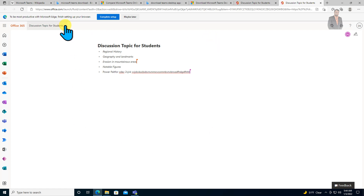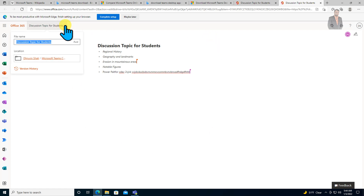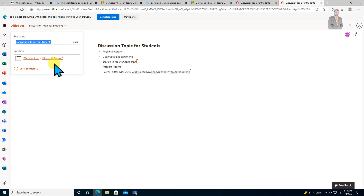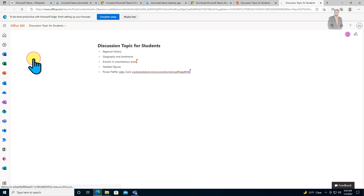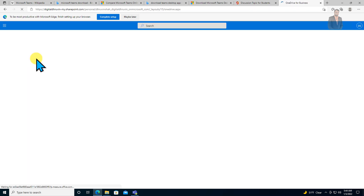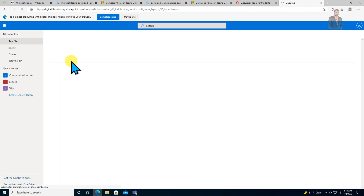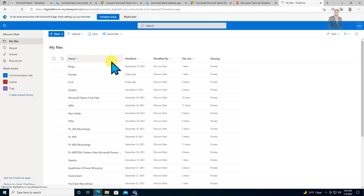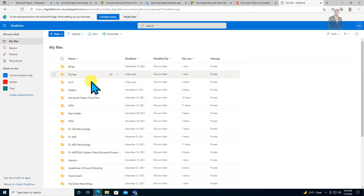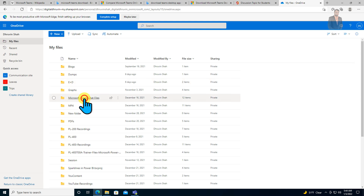If we expand that to see where it is stored — basically all information is being stored in OneDrive for Business. If you go to OneDrive for Business, this is the root folder, and there is a folder called 'Microsoft Teams chat file.'